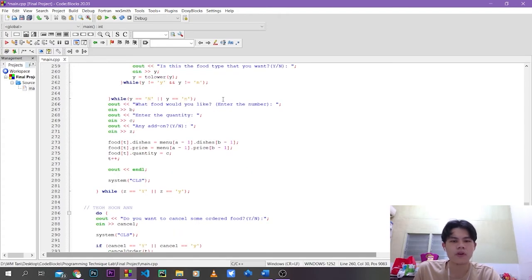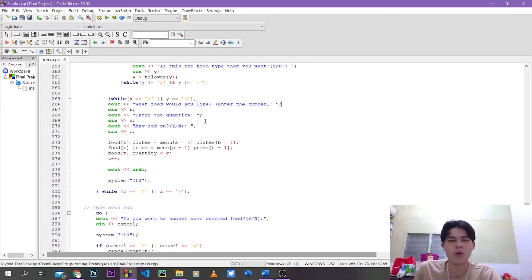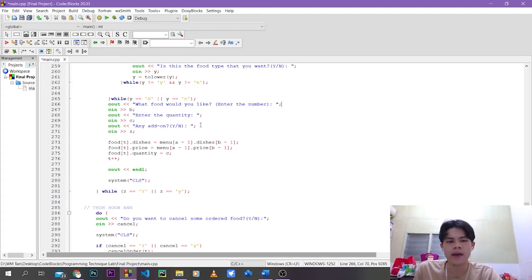If the user inputs 'y', they can input the food index into integer variable b, and then the quantity into integer variable c. After that, the user is asked if they want to add more orders by inserting 'y' or 'n' into the char variable z.